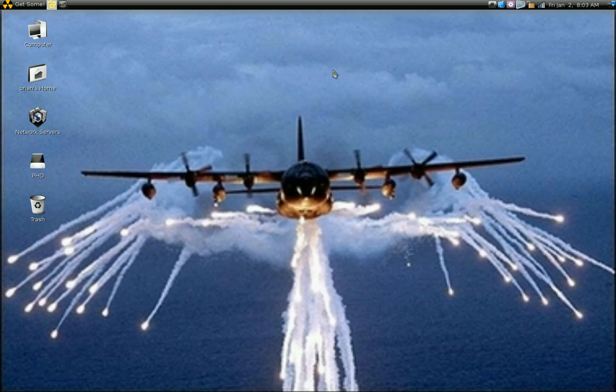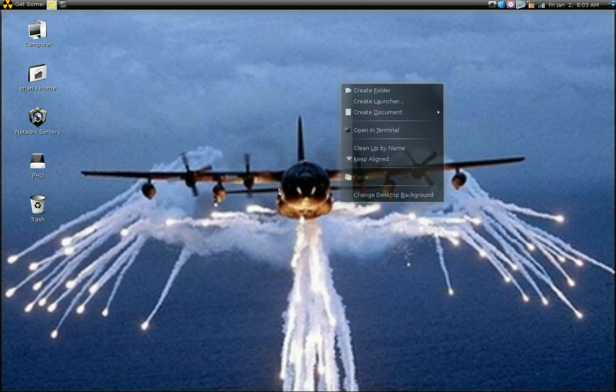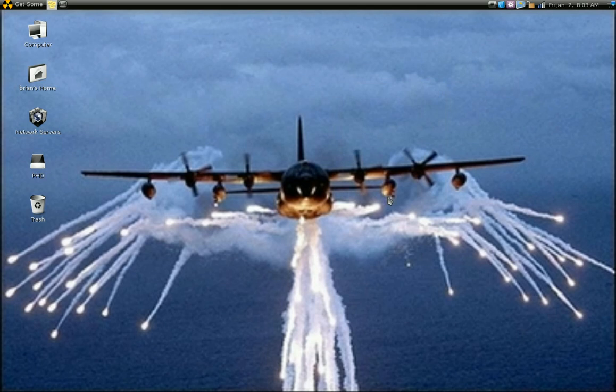Again there's a couple ways to do this. The easiest way is just right click anywhere on your desktop, click change desktop background.